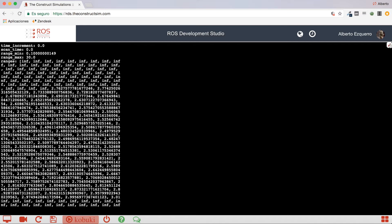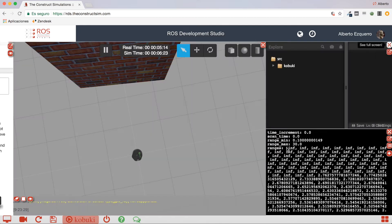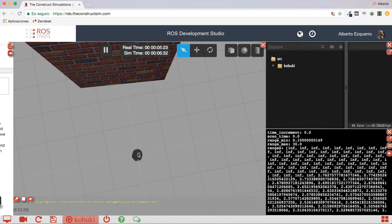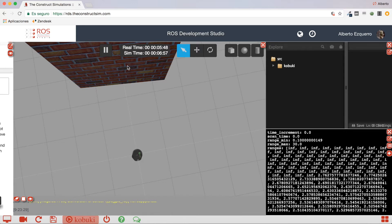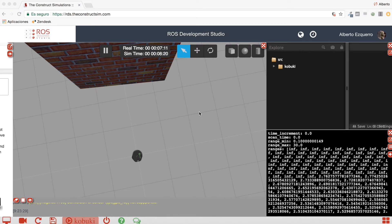So, what does this mean? This means that, in a very quick approach, we can say that the values at the center of the ranges array will correspond to the distance here, in a straight direction of the Kobuki, to an obstacle. So, the center value of the ranges array will correspond to the center lecture of the laser. So, it will correspond to the distance of the object, of the obstacle, right in front of the robot.